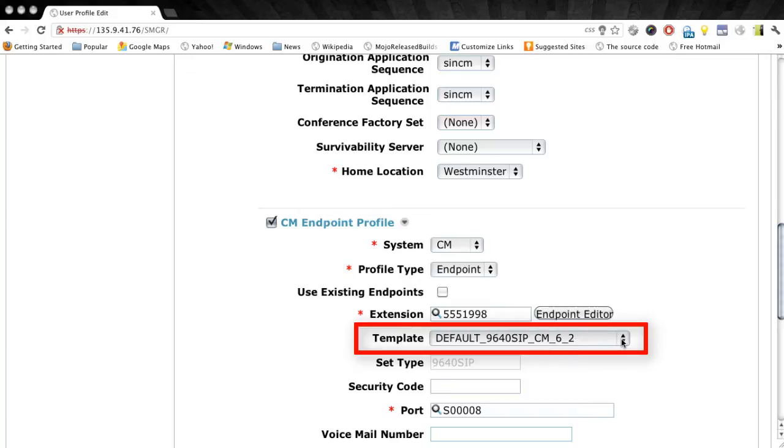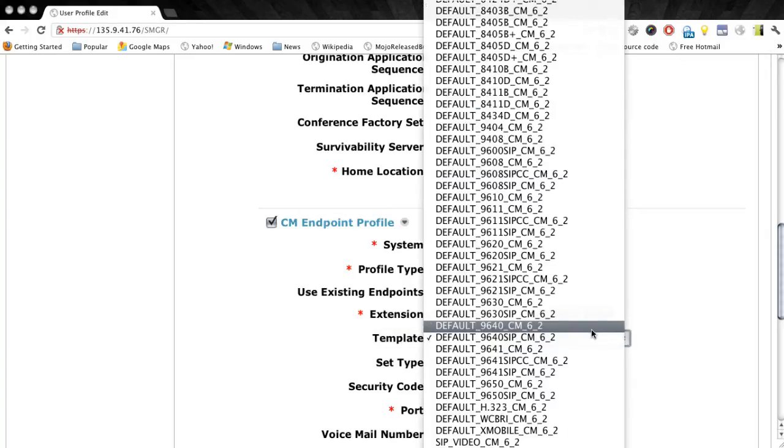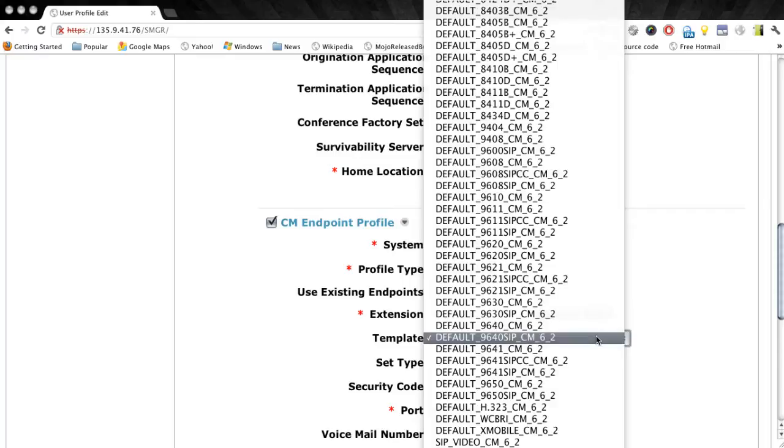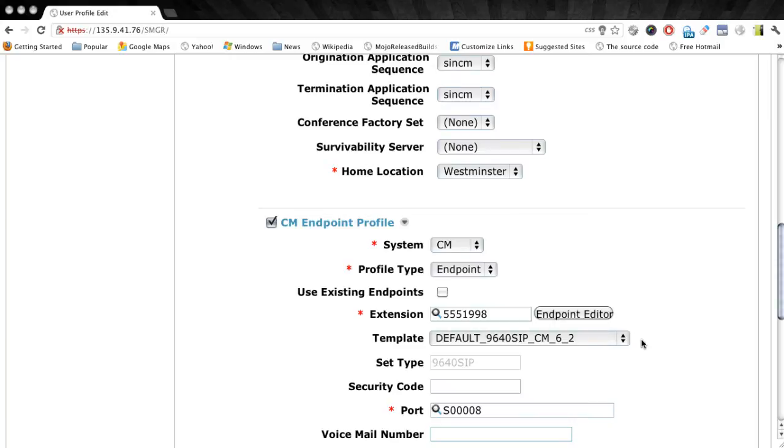Now you'll notice currently that this user is assigned the 9640 SIP type of station for CM 6.2. This is a template that comes preloaded in System Manager. But as you can see as I expand the list there, there are actually quite a few different templates available to you. So once a template is created in System Manager, this is where you would come to assign that template to a specific user or station.